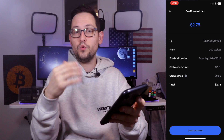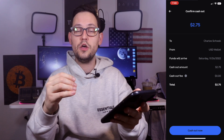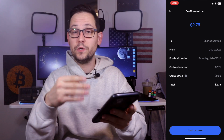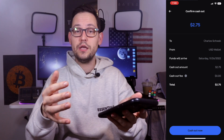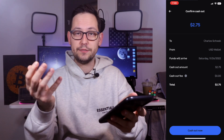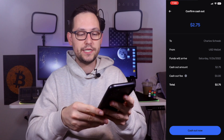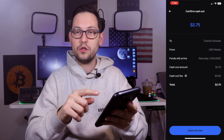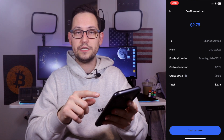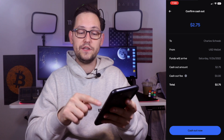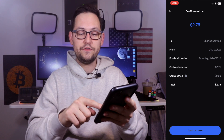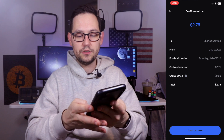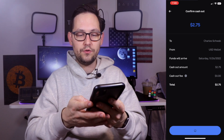The most notable thing about this cash out screen is that the cash out fee is $0. The only fee we paid during this whole process was for selling our cryptocurrency into cash. When you do sell your cryptocurrency into cash, that is also a taxable event, so you should keep track of your cost basis. You'll see that when we withdraw $2.75 from Coinbase, we're going to be receiving $2.75 in our Charles Schwab checking account.